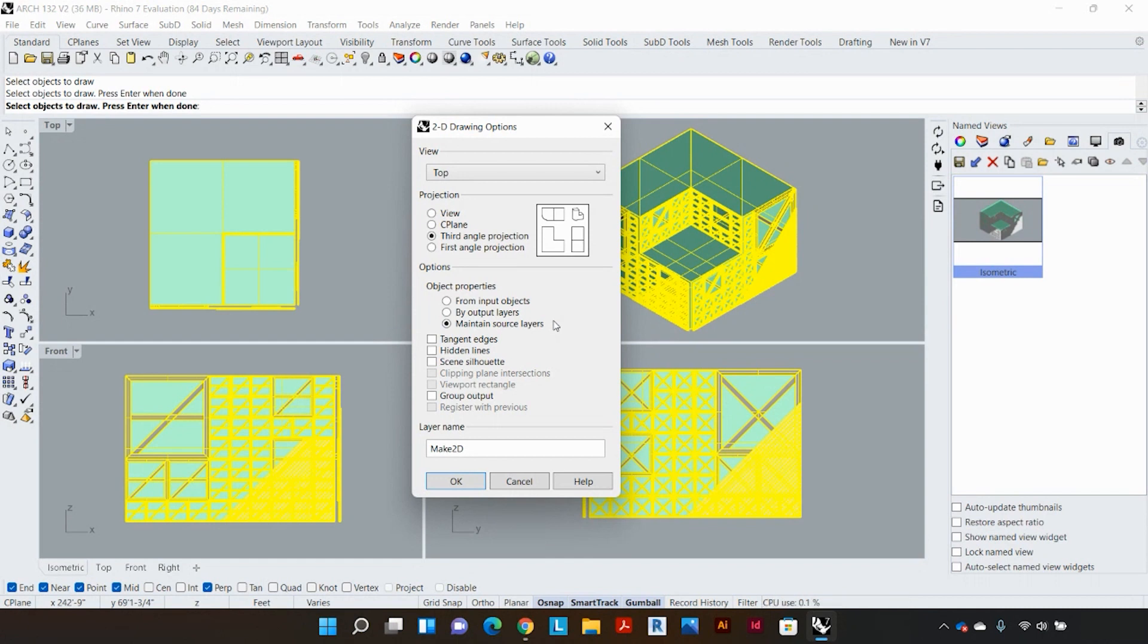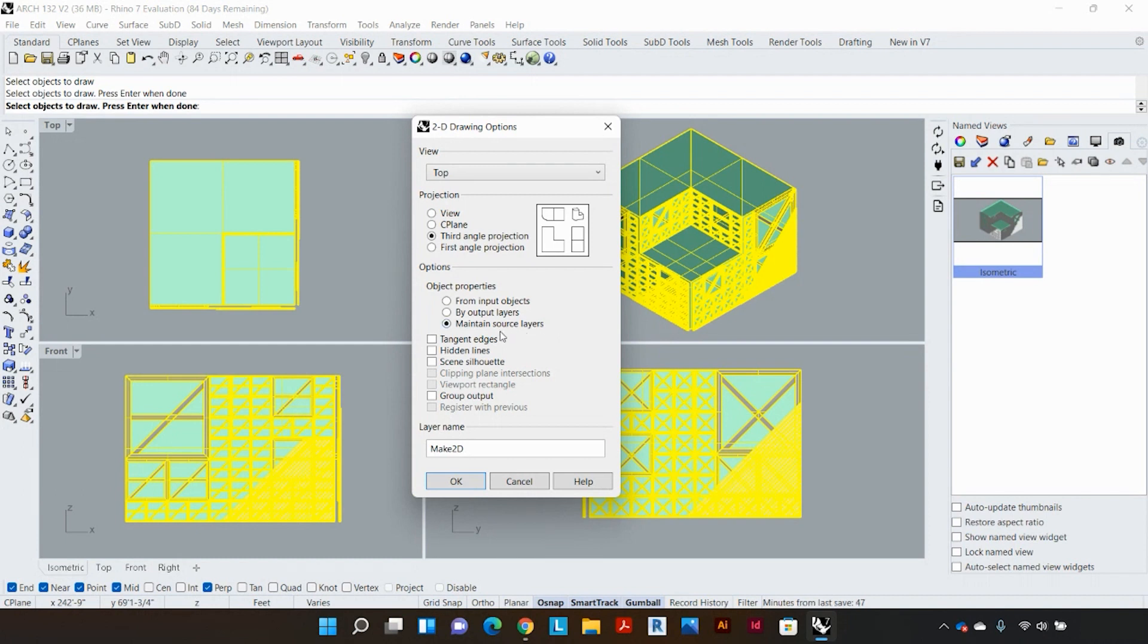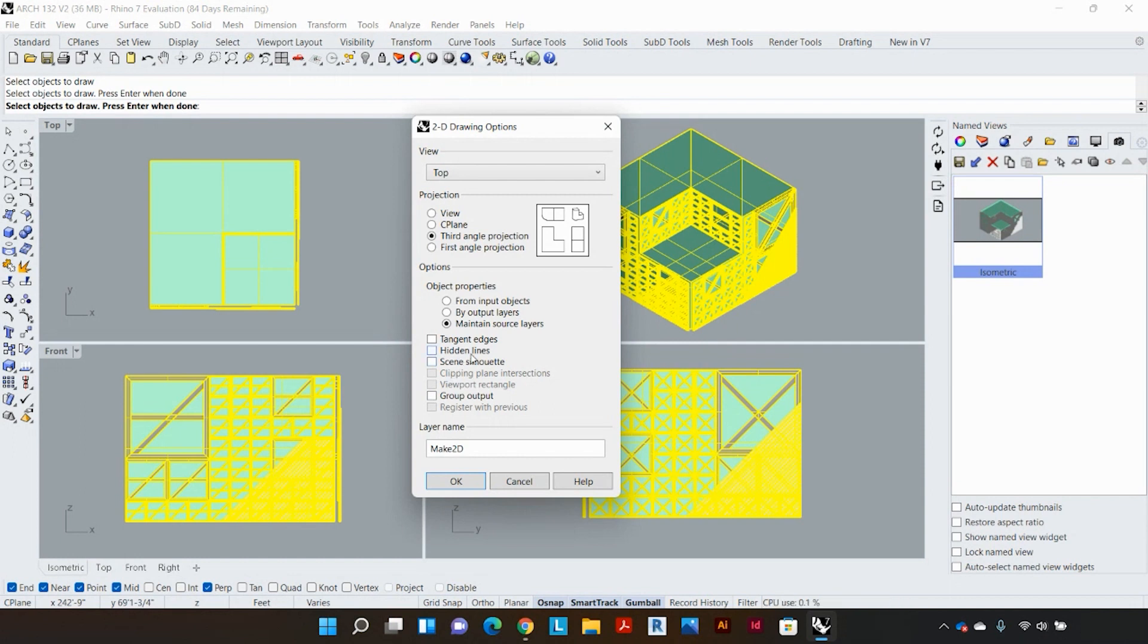Now I'm just going to make sure that all the other check boxes are just unchecked for now but if you were to check them, the hidden line option would for example just bring out some of the hidden qualities in the model like it would bring up some of the lines that are behind what is actually visible.